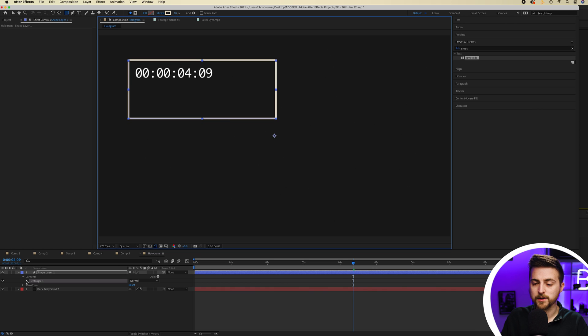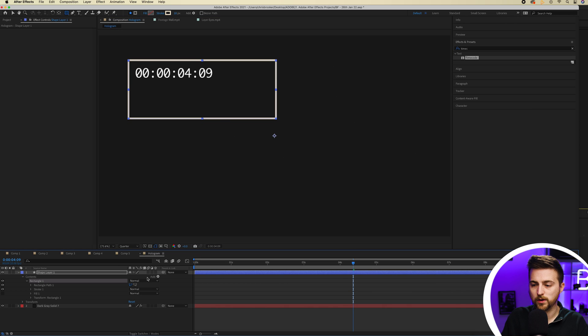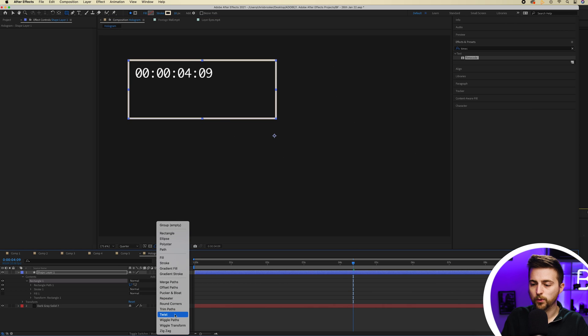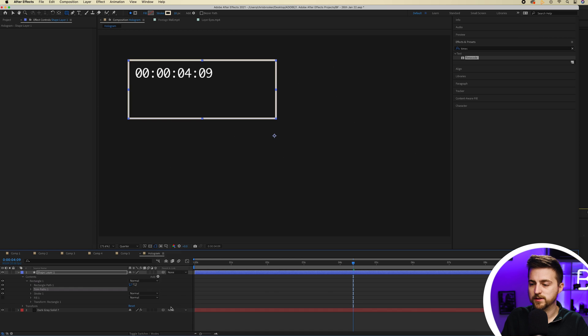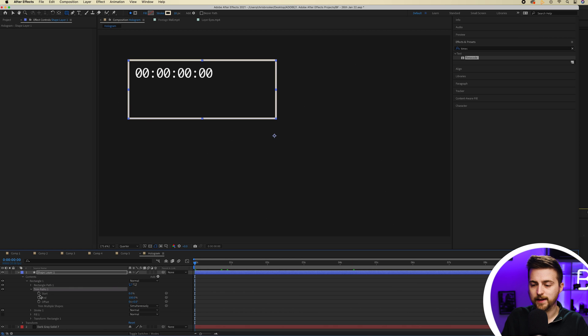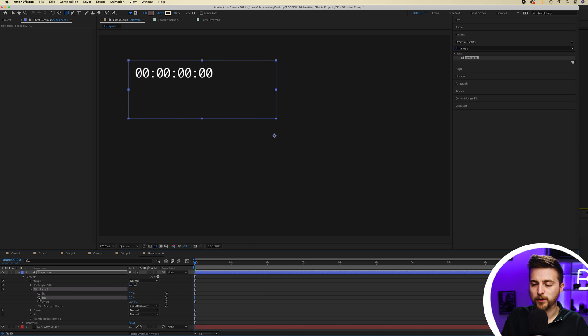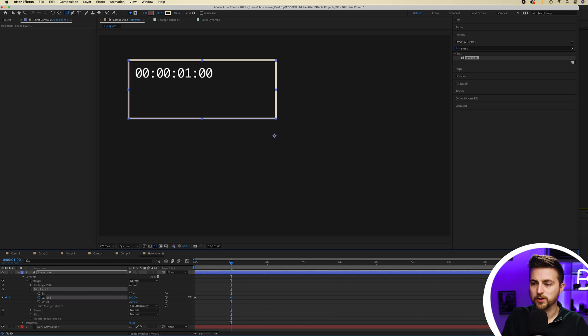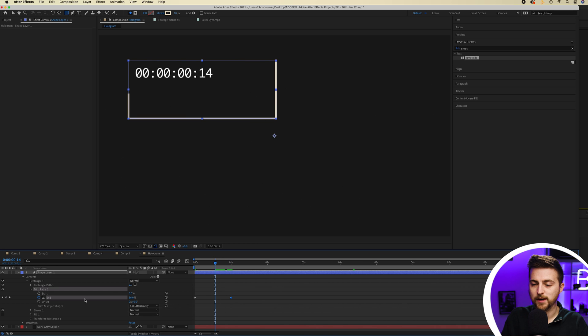I'll go into rectangle one, I'll select add, we'll go trim paths. Then end I'm going to pull to zero. Create a brand new keyframe on end. Go to one second, pull that up to 100. Then I go to a half second and I'll create a brand new keyframe on start at zero.